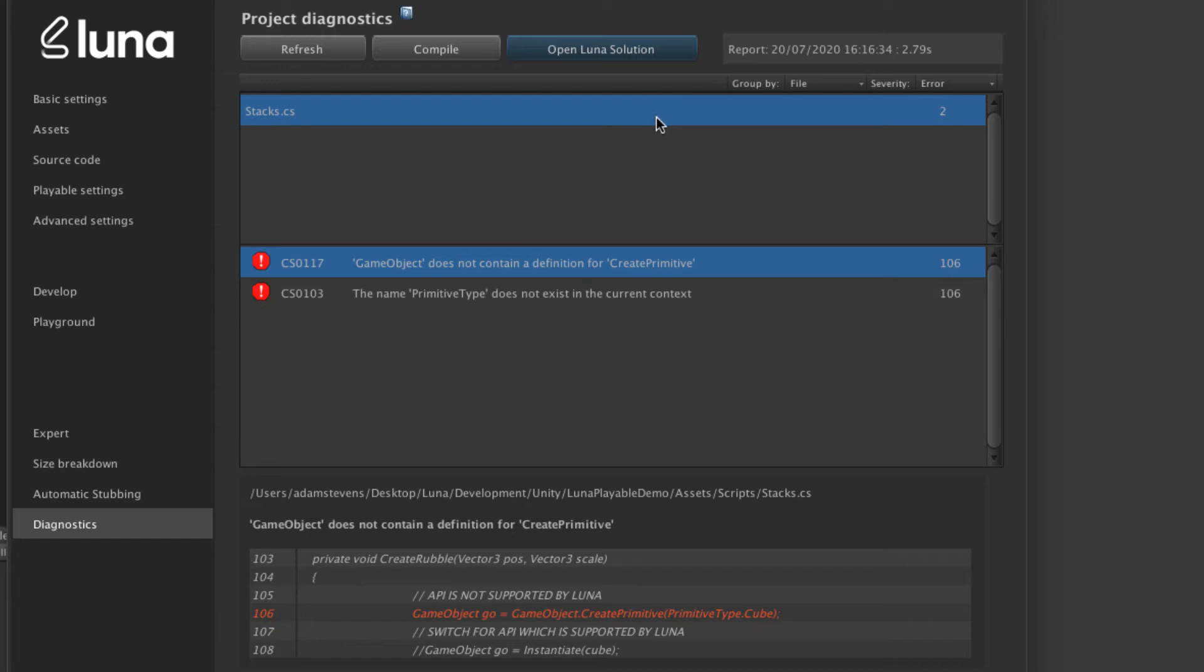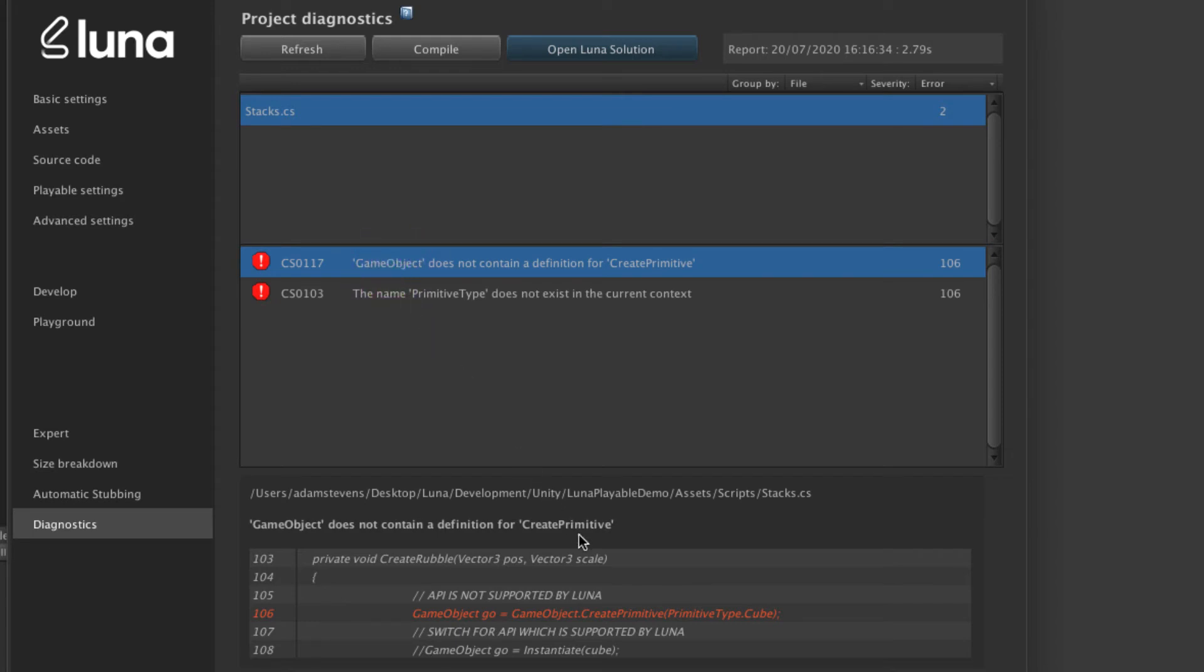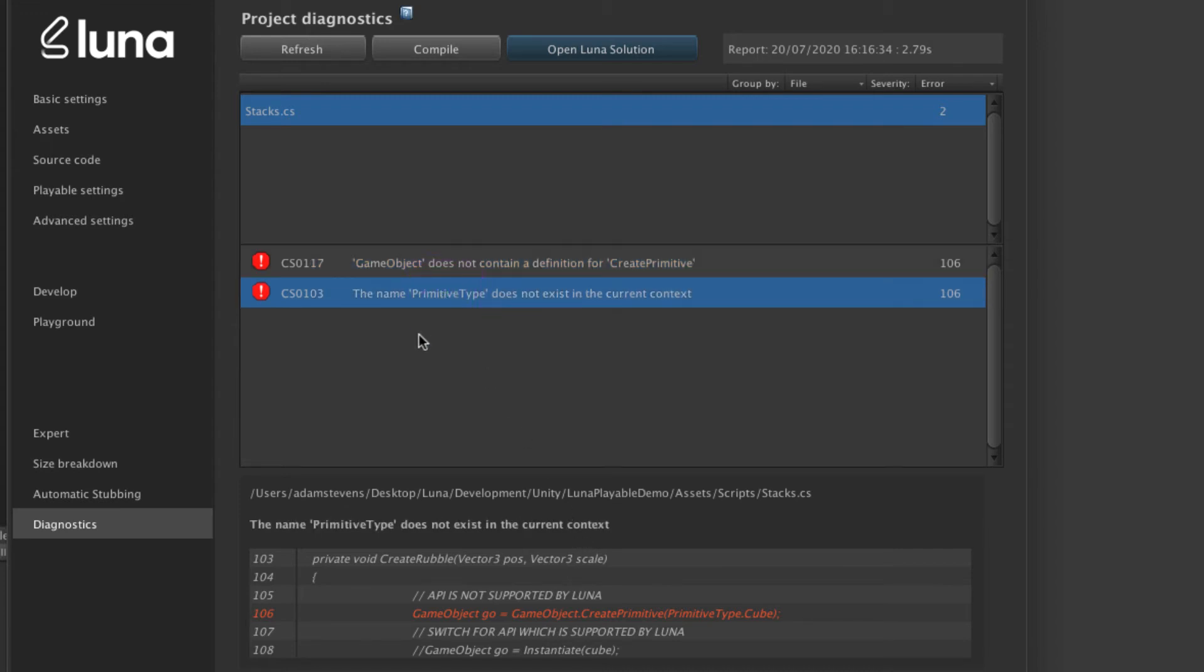So for this example, I've included an API in this project which I know Lunar does not support and we can clearly see that in this window. So in this project, it looks like I have two errors coming from one file and actually the same line of code. A game object does not contain a definition for create primitive and B the name primitive type does not exist in the current context.